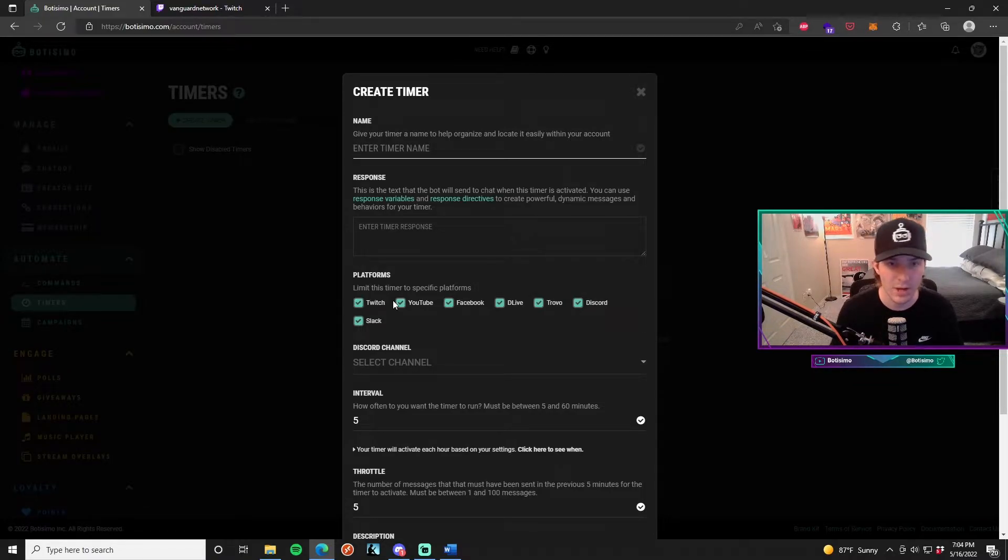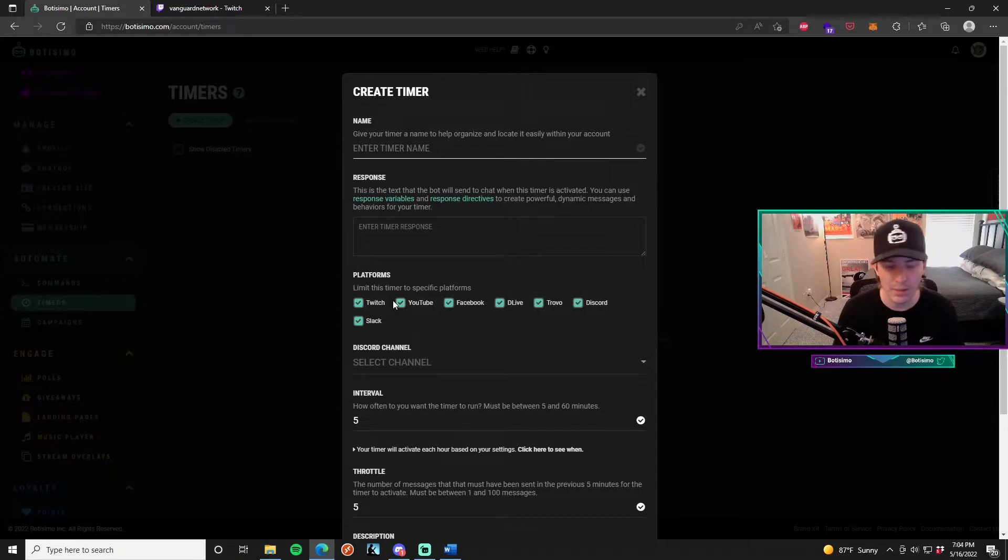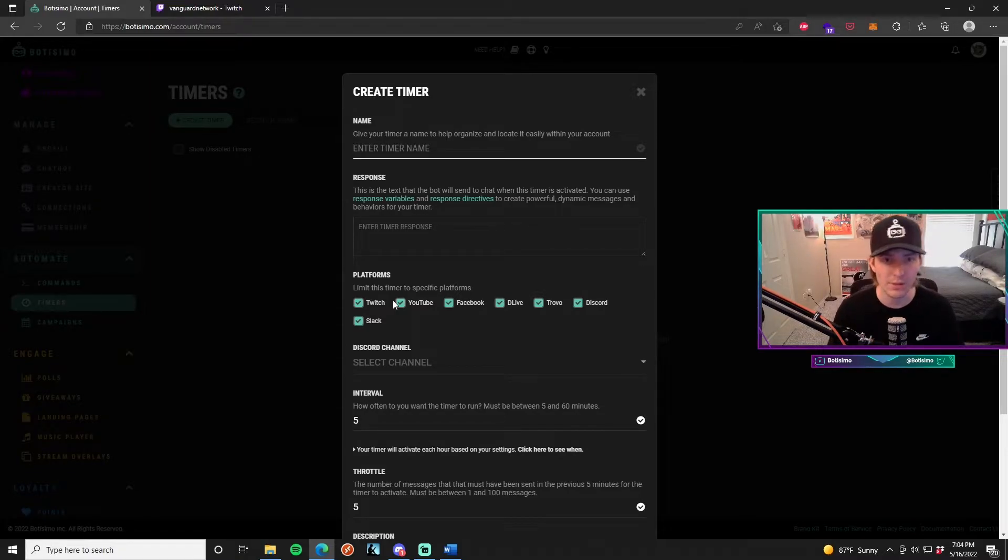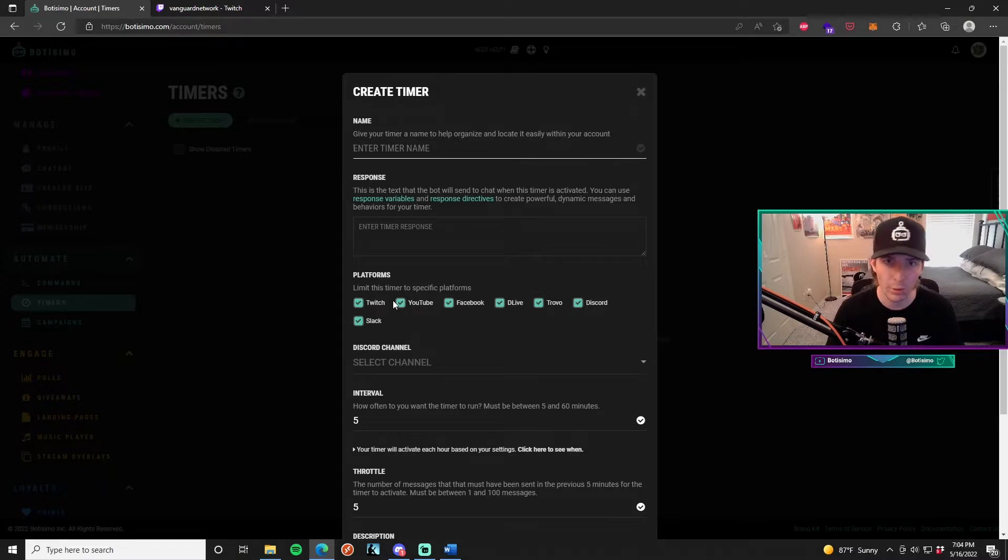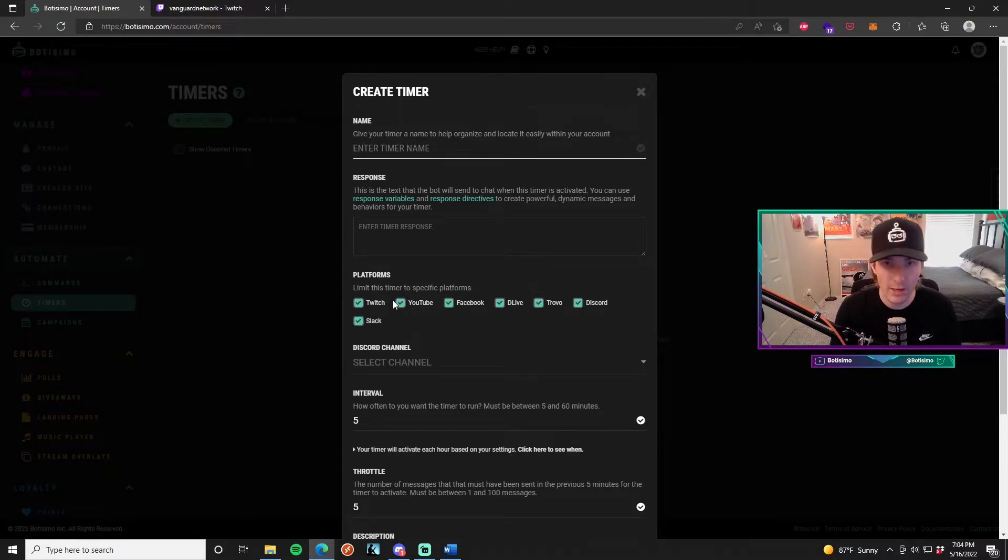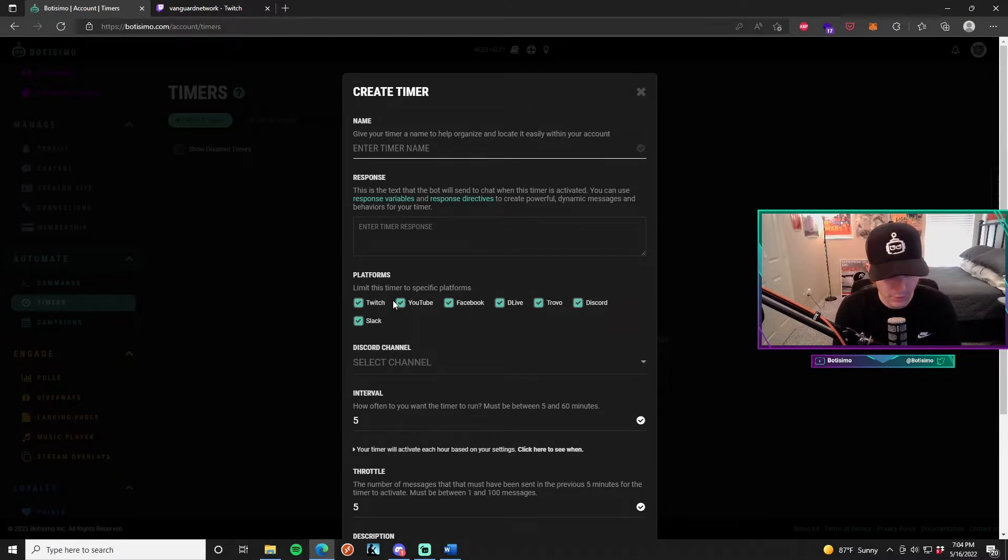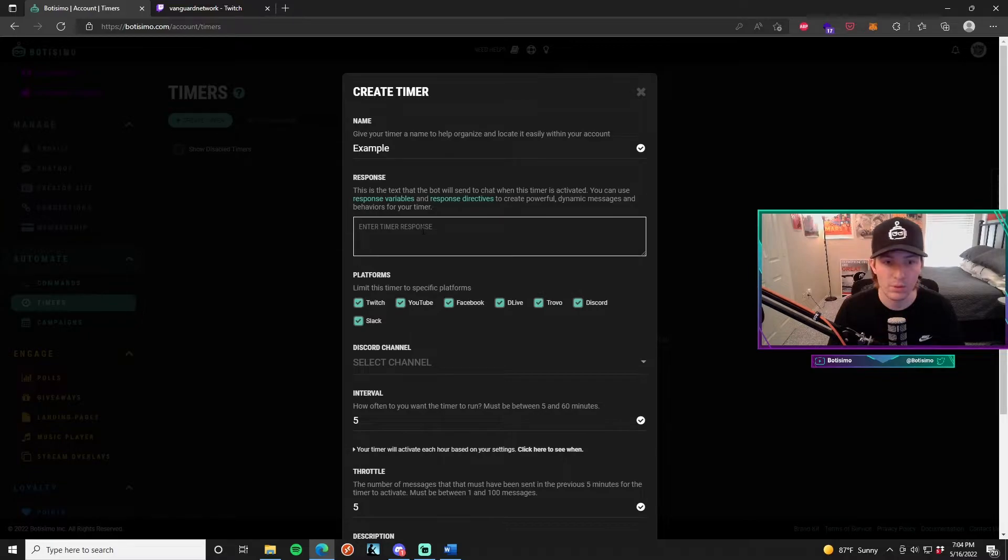As you can see, this is going to bring you all the customization options that you can do when you are setting up a chat timer. If you've set up any other feature in Bautissimo before, this is going to look really similar and it's going to be super easy to get a hold of.